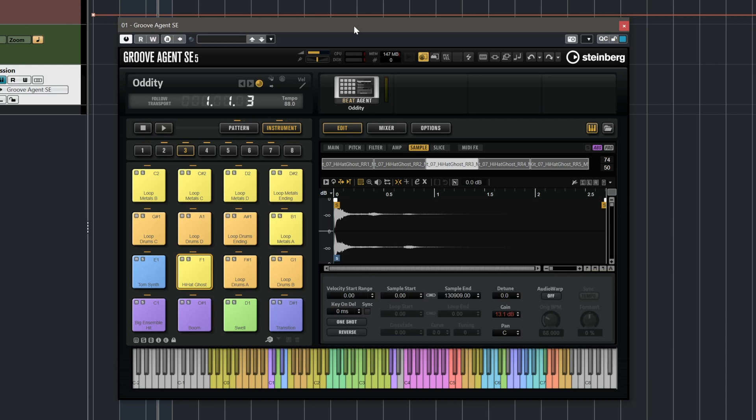Straight away I want to start playing some of the presets. This preset is called Oddity. I'm going to play it live and I'm going to be using the patterns as well. Let's listen to how it sounds.